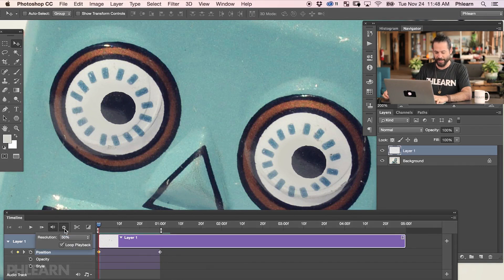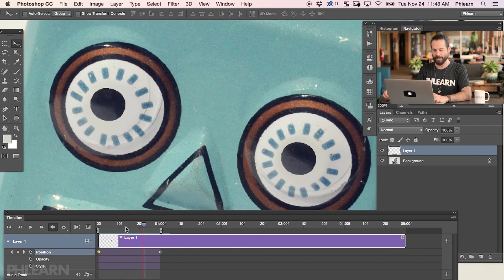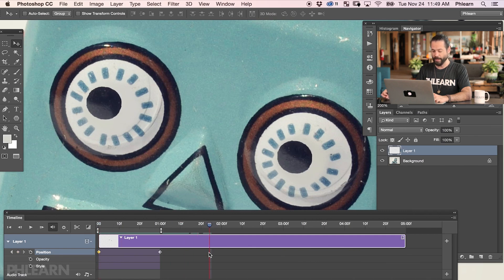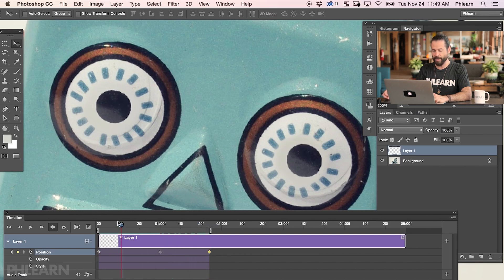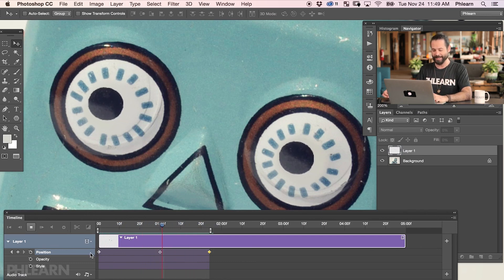Now we've created our keyframes — all we have to do is hit the play button and we're going to see the eyes move from one place to another. In my settings, we're going to turn on loop playback and then hit the play button. The eyes basically go from one place to another and then snap back. If I want the eyes to go from there to there and then back again, I'm going to take this keyframe, right-click, and go down to copy. Then push the slider back, right-click and paste. The eyes travel back to the original point.